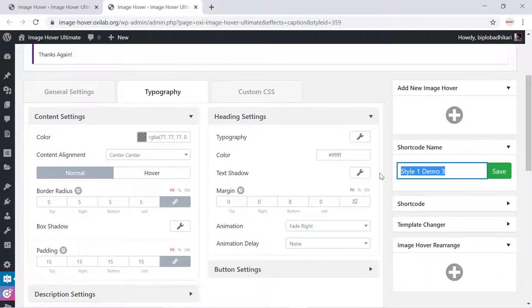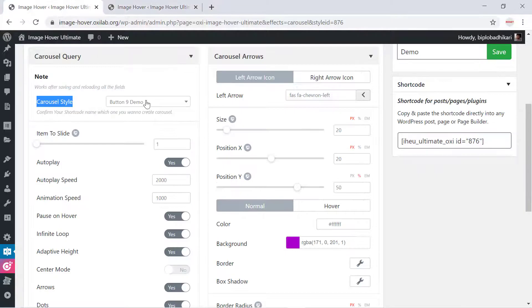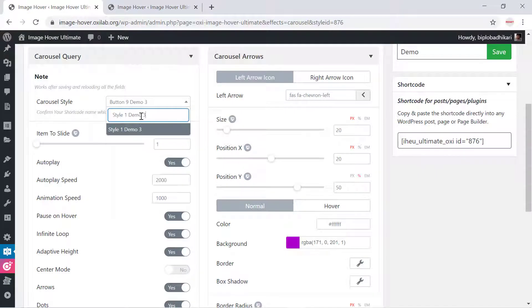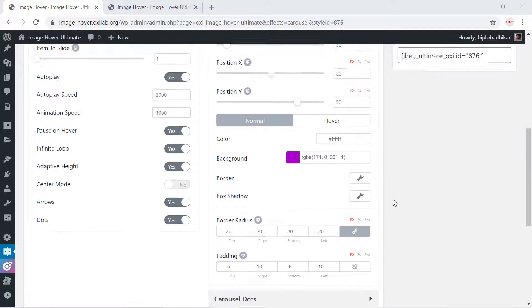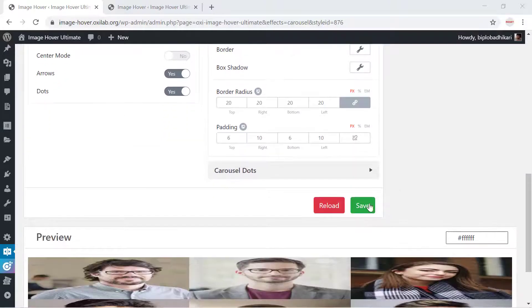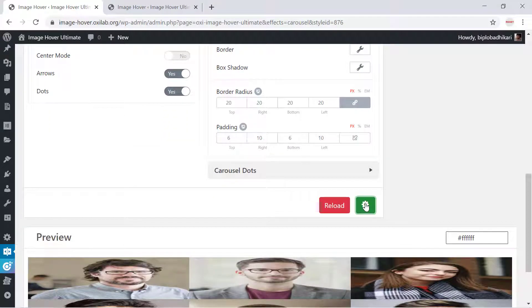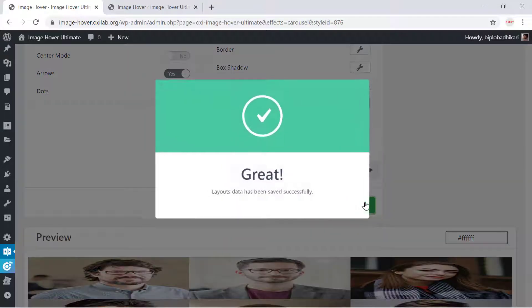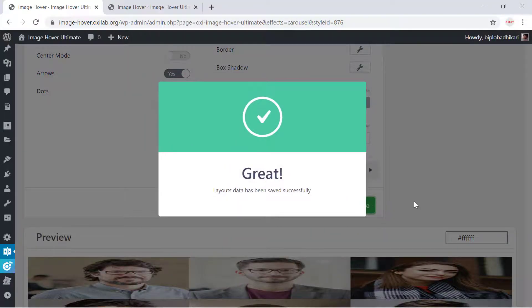Copy the shortcode name, find it in the carousel style field, and integrate it. After confirming your selection, save the current customization.